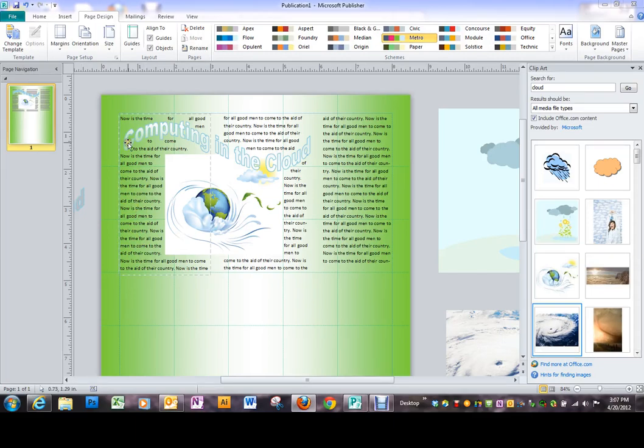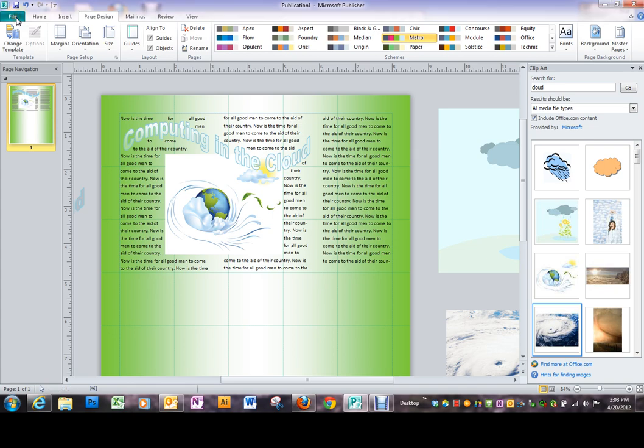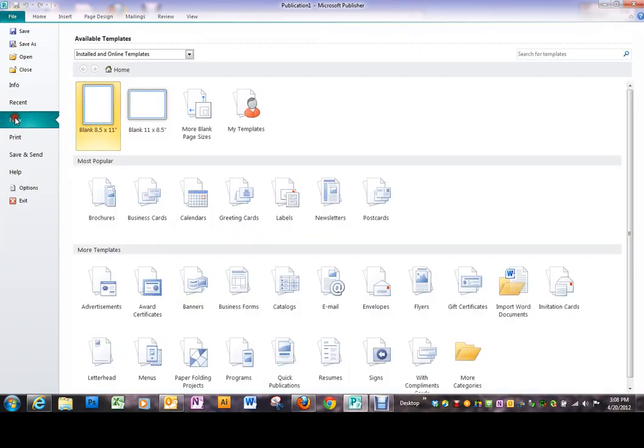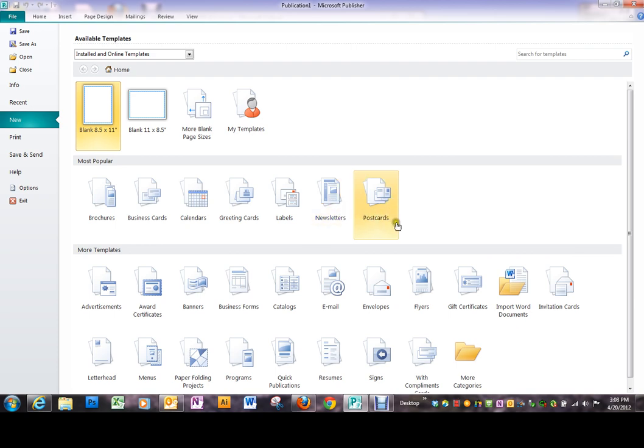Next we're going to look at some of the templates. Go into the menu Word file and New. You've got templates similar to the categories we had in Word, but the actual documents are going to be different.